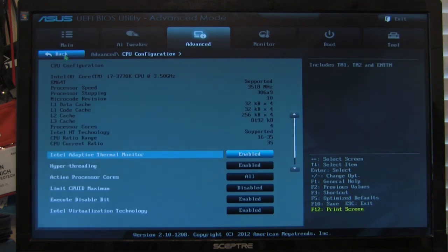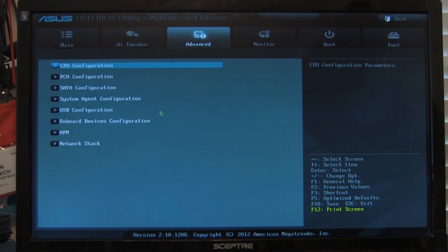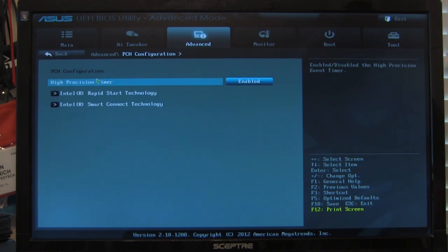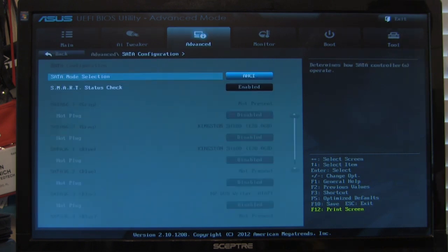Under advanced, you have the typical things you would see for advanced. Advanced CPU configuration, turn hyper-threading on, virtualization on, all of that. Your PCH configuration, high-precision timer, rapid start, smart connect, those options are going to be in here.